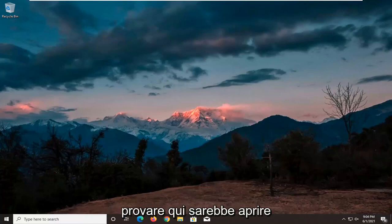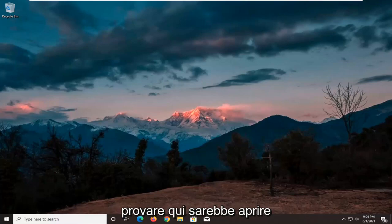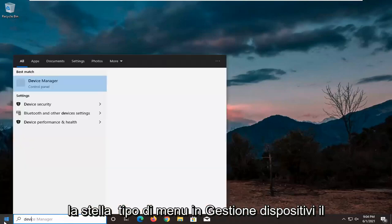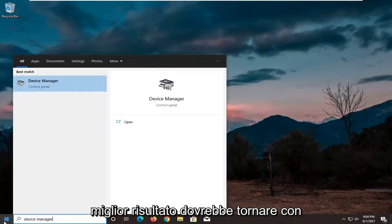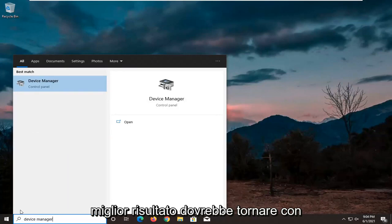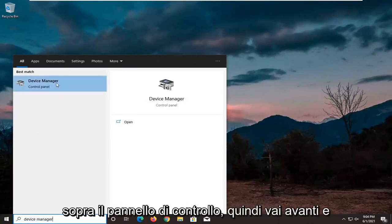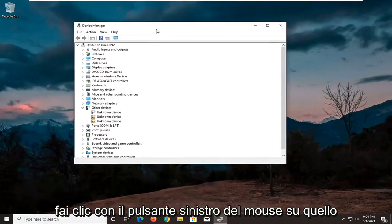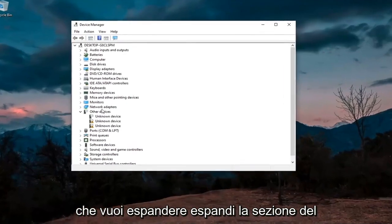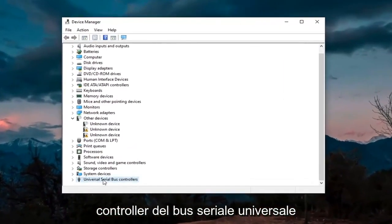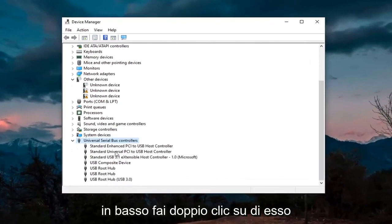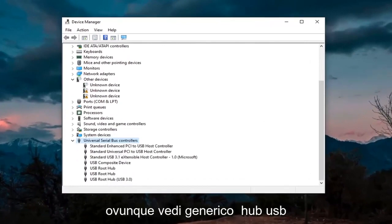So the first thing I'd actually recommend trying here would be to open up the Start menu, type in Device Manager, and it should come back with Device Manager listed right above Control Panel. Go ahead and left click on that. You want to expand the Universal Serial Bus Controllers section at the bottom, and double click on it.